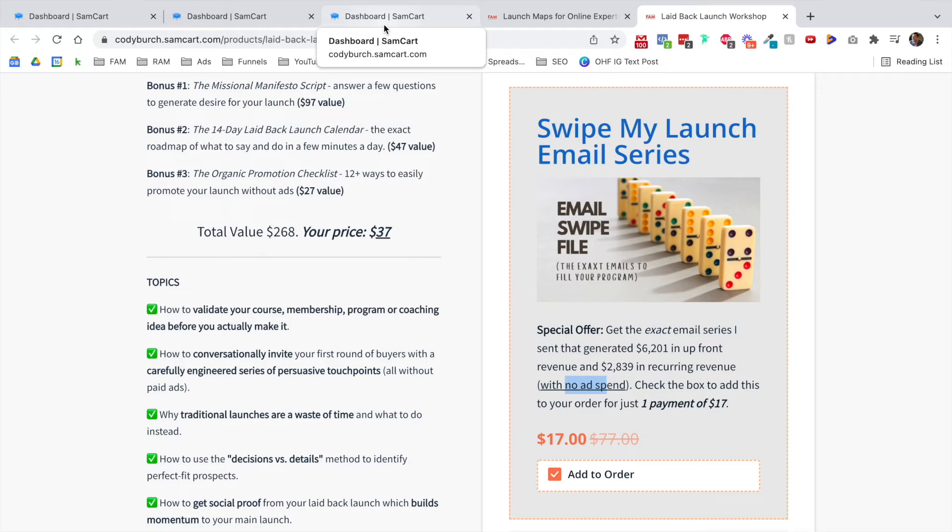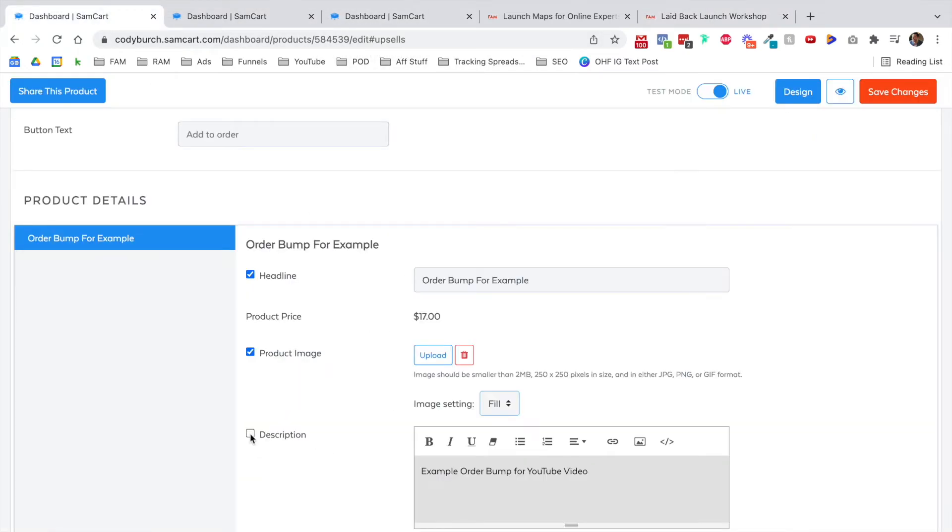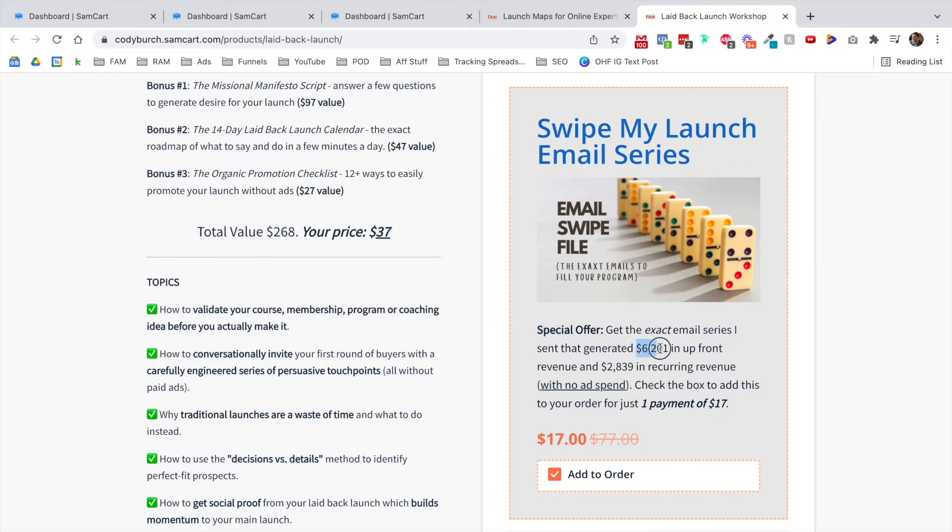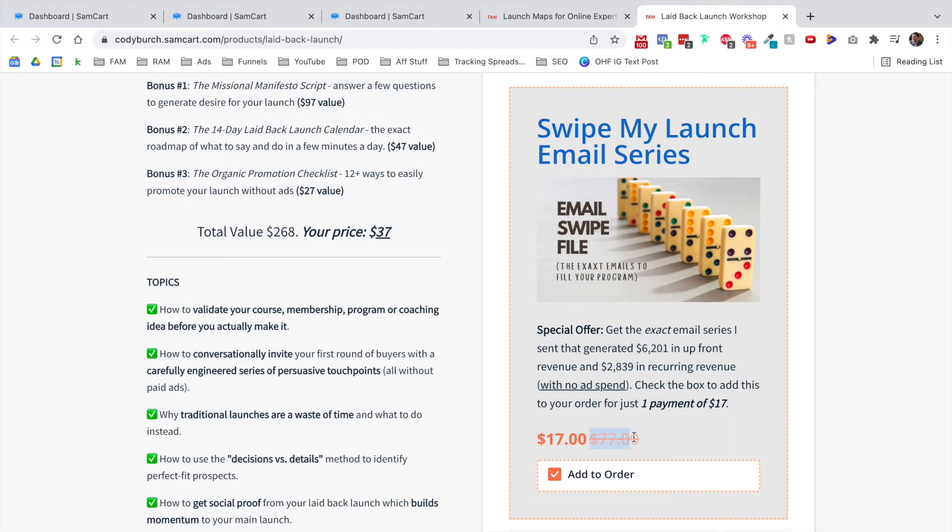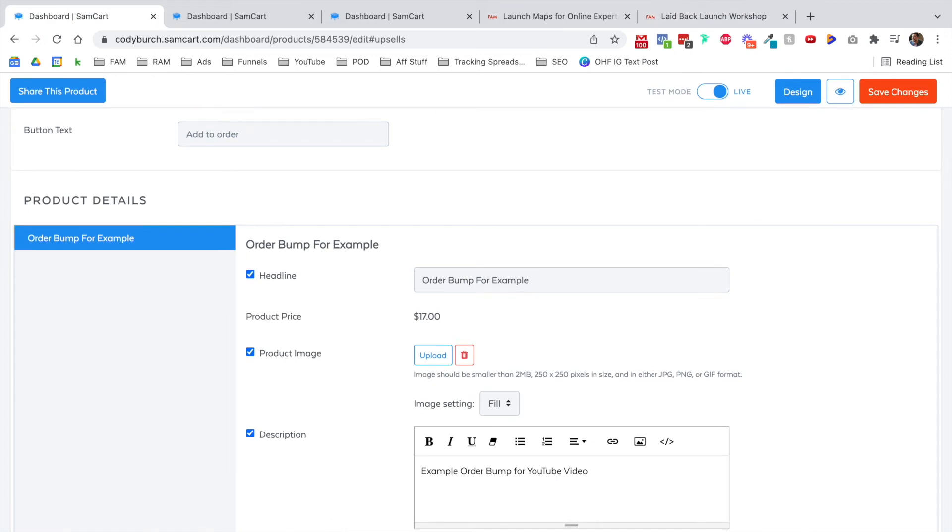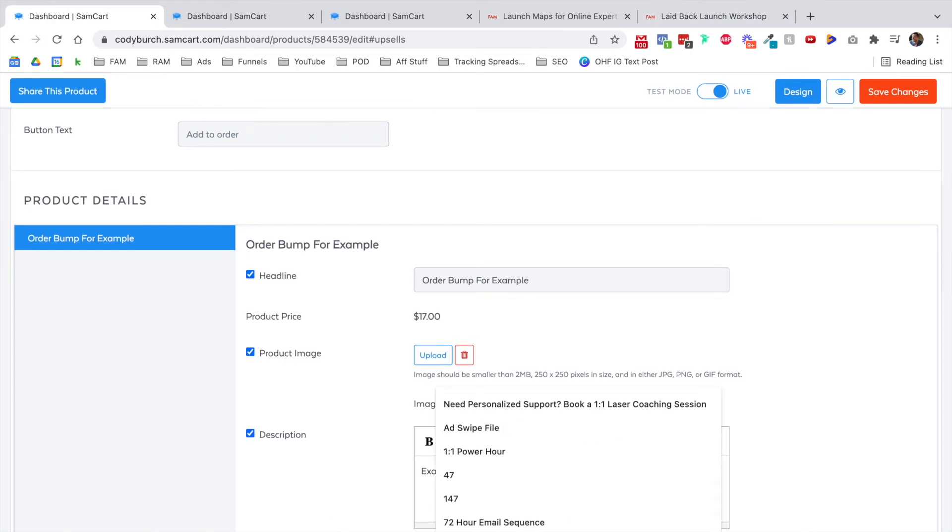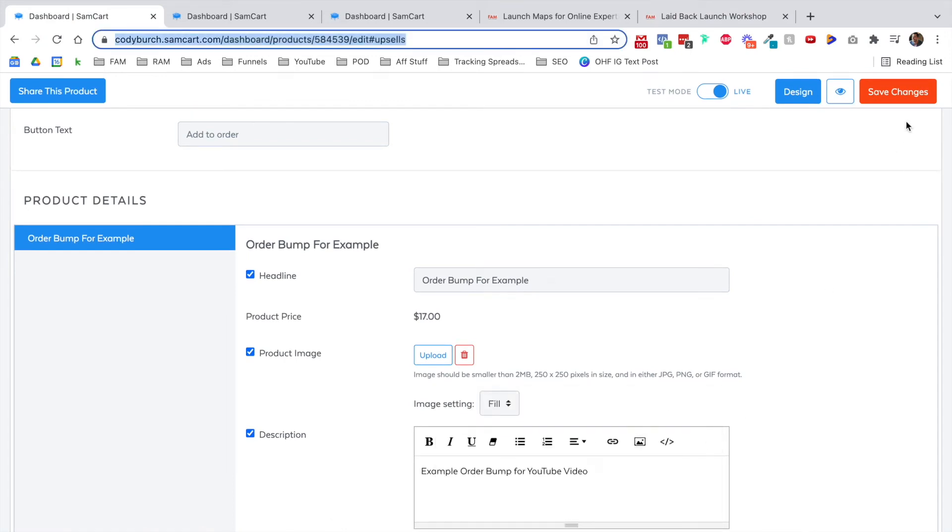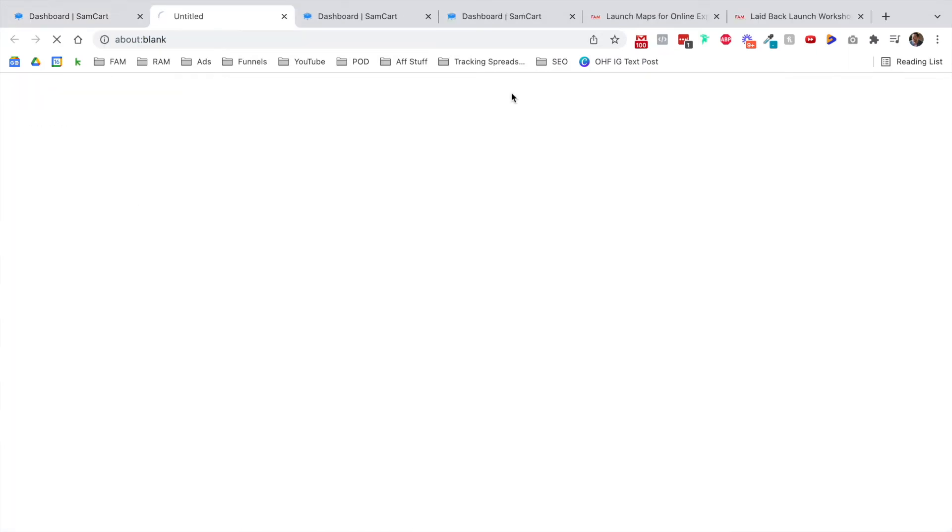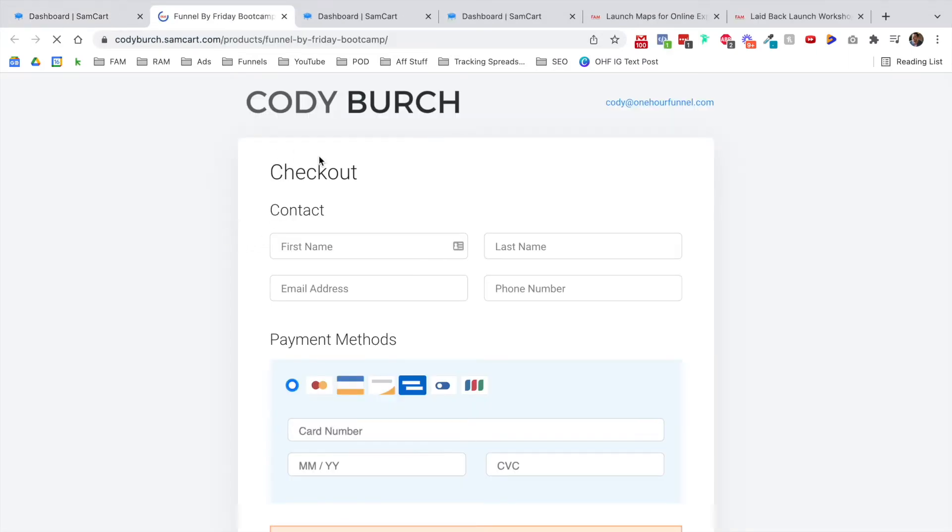You can decide what's the best layout on the left, on the right, on the top, middle, compact, horizontal. I think it's nice to have a description. You can borrow some of this languaging, special offer, get the exact email series I sent that generated $6,201 in upfront revenue and $28,390 in recurring revenue with no ad spend. Check the box to add this to your order for one payment of $17. It's nice, right? It's descriptive. It's clear. It's specific. Those are the exact numbers. This isn't like, I made about $6,000. No, it was $6,201. I looked in my merchant account. So if you can be specific and be detailed, but really only in a sentence or two, then that's nice.